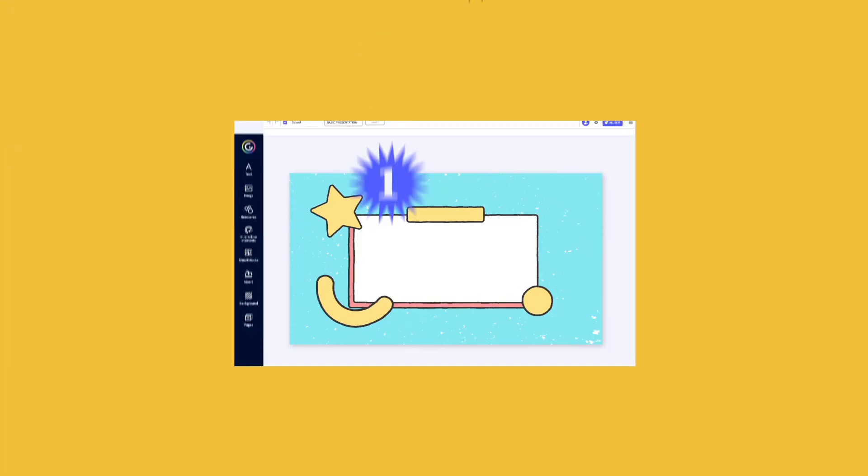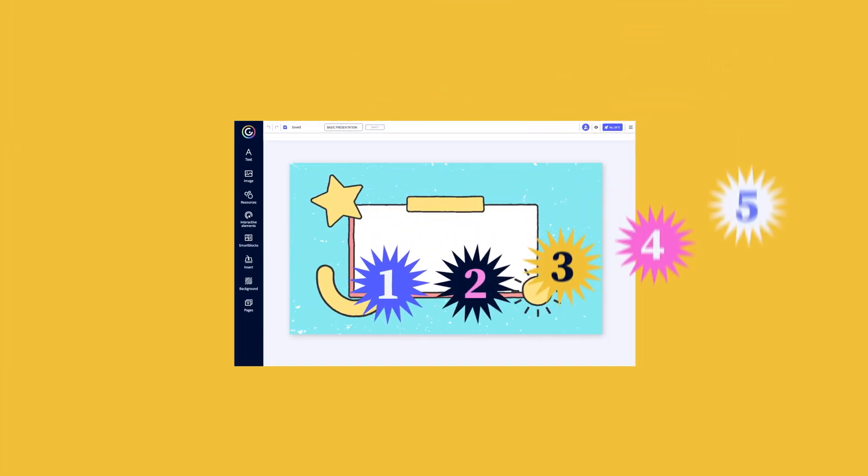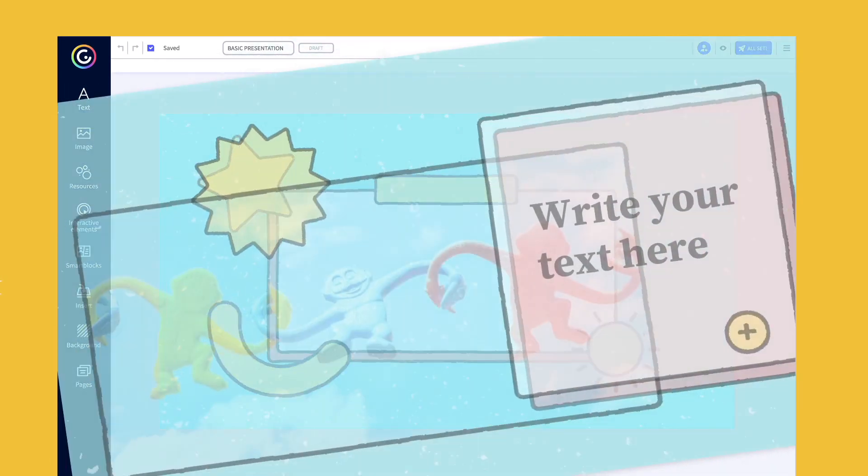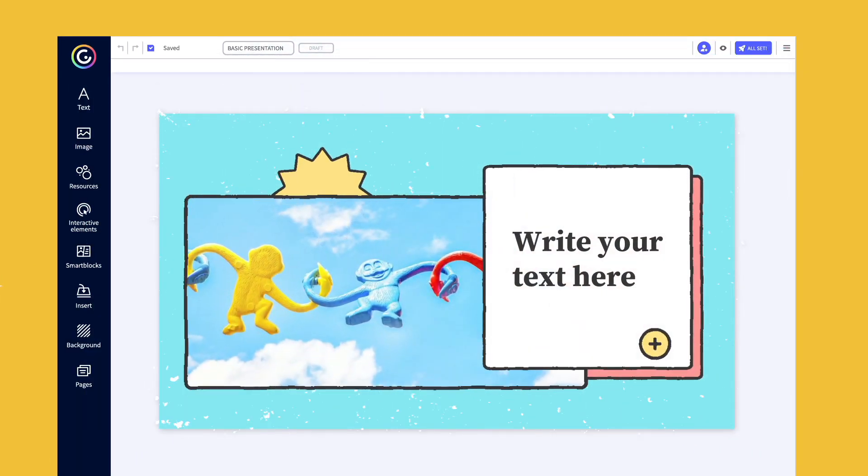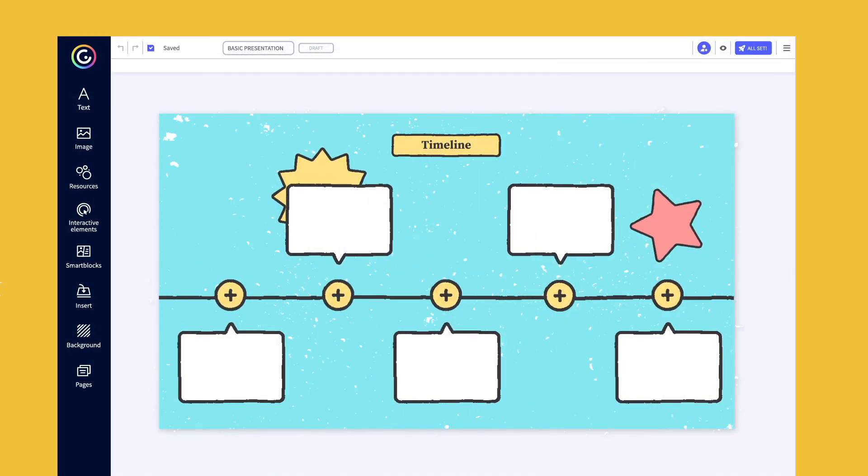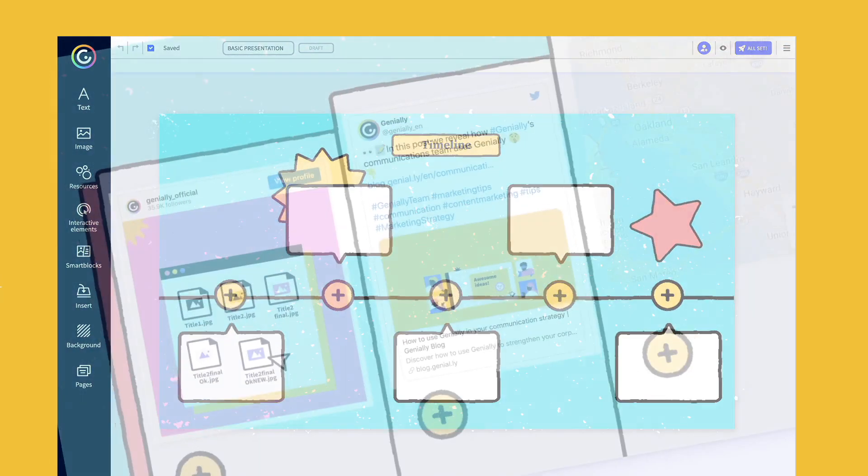Hey, did you know you can create a genially in just five steps? Yep, it's true. It's like the steps of a dance. Once you get it down, you just have to let your creativity flow.